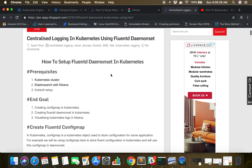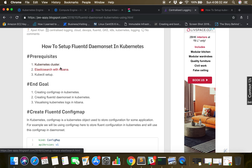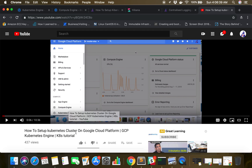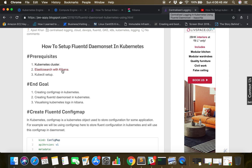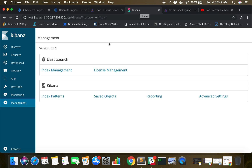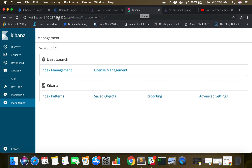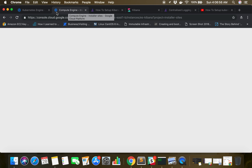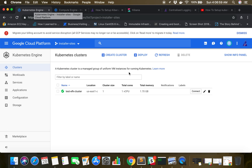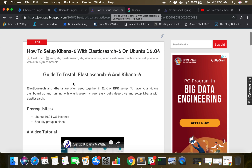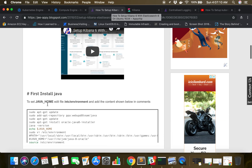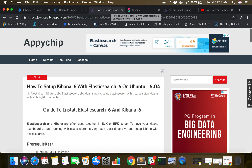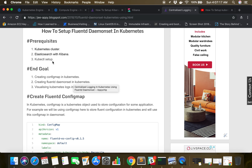Let's go ahead. There are certain prerequisites. I assume you have a Kubernetes cluster set up. If not, you can go through our tutorial on how to set up a Kubernetes cluster on Google Cloud. You also need to have Elasticsearch and Kibana set up. If you want to know how to set up Elasticsearch 6 with Kibana 6, we have a video tutorial as well as a blog post.